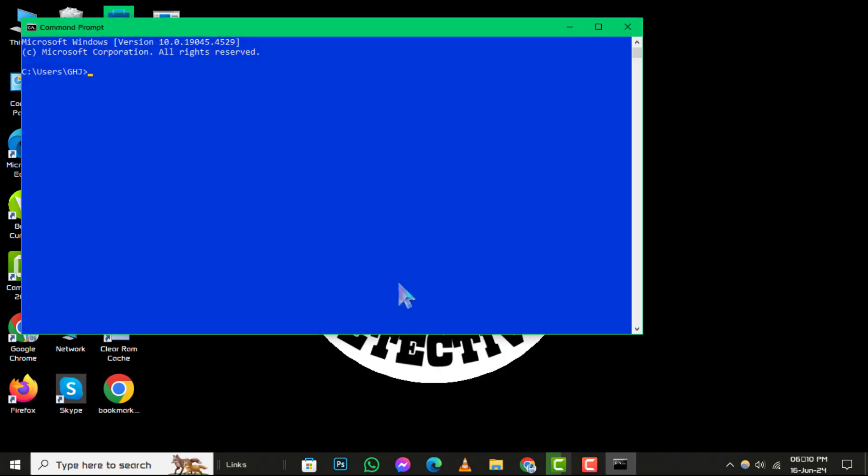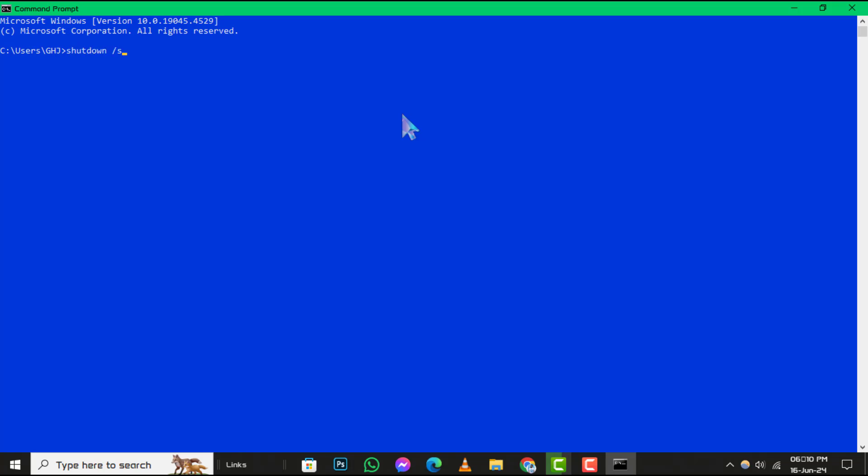Step 2: Next, in the command prompt window, type shutdown /s and hit enter.